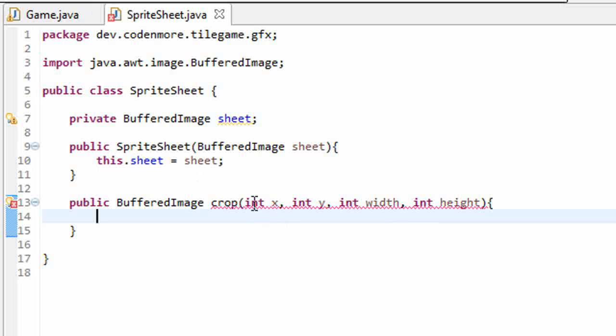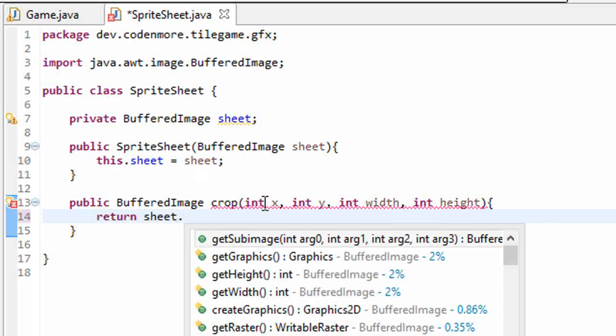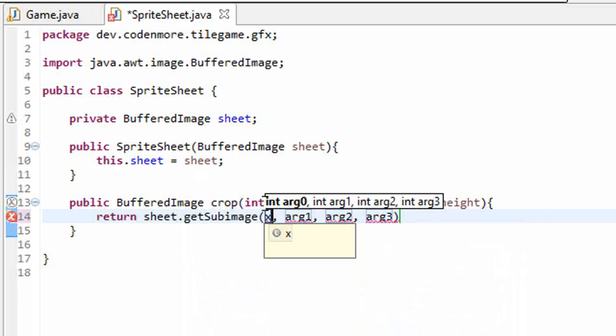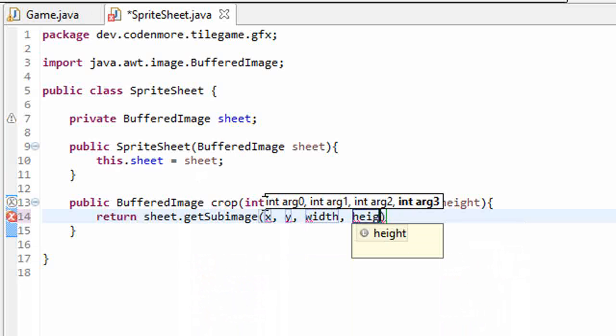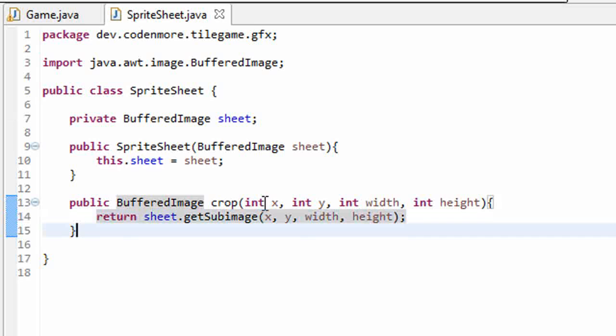Anyways, in this crop method here, all we have to do is return our sheet image dot get sub image, and we just have to plug in the x, y, width, and height variables into it. It's as simple as that.